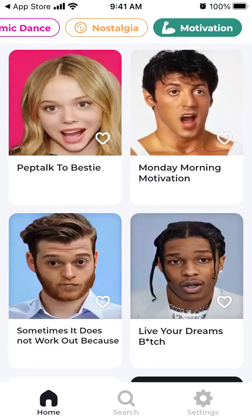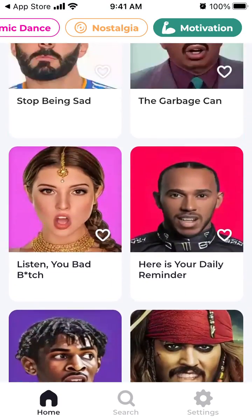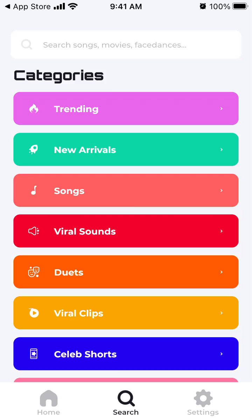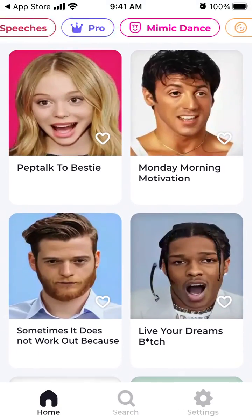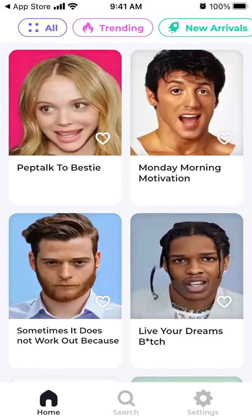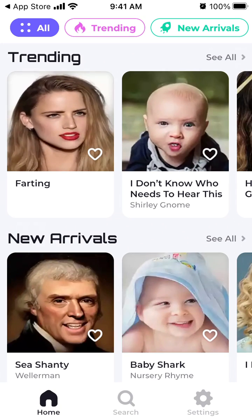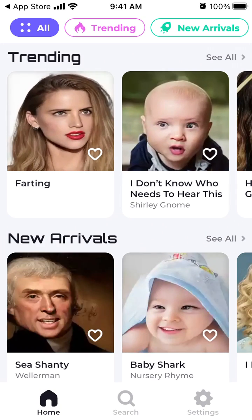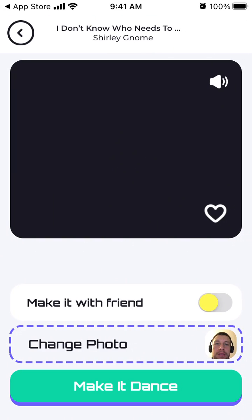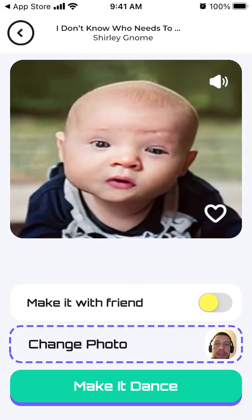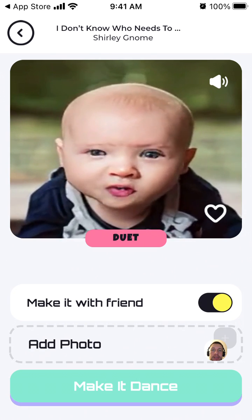You can search in different categories — they're nicely organized, making it easier to search. Basically this app is going viral on TikTok.